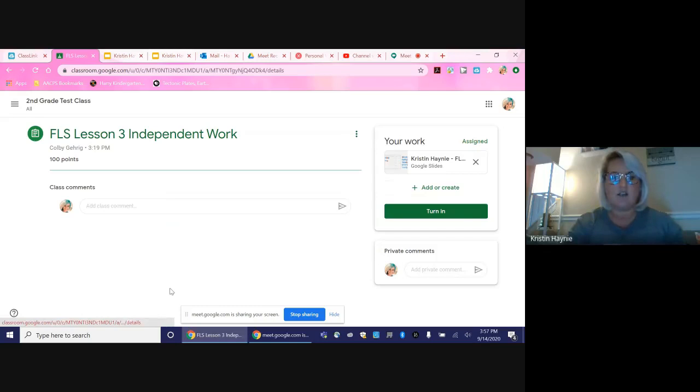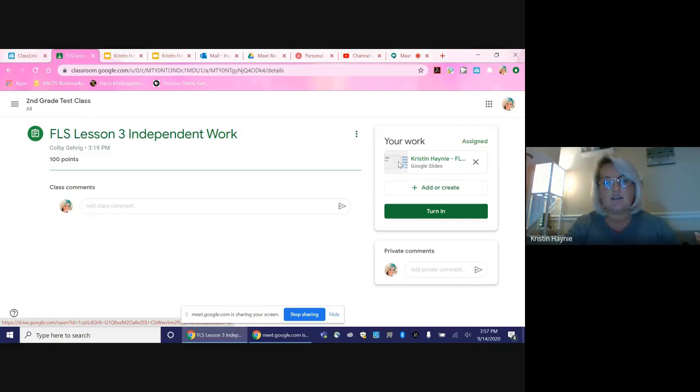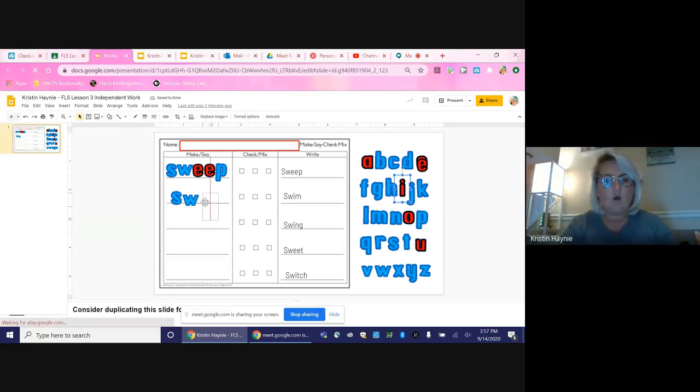Once you're here, you can see the work that needs to get completed. So you will click on the assignment. It'll take you to the page for them to complete.